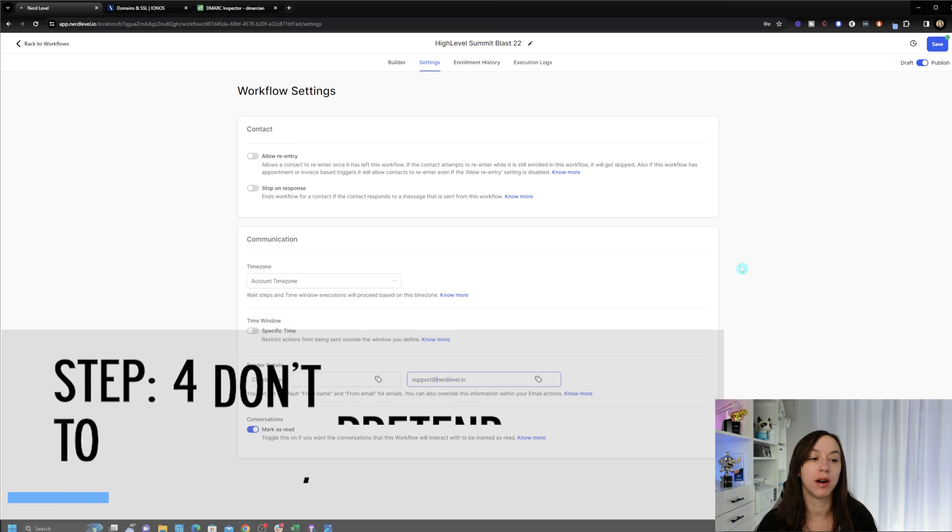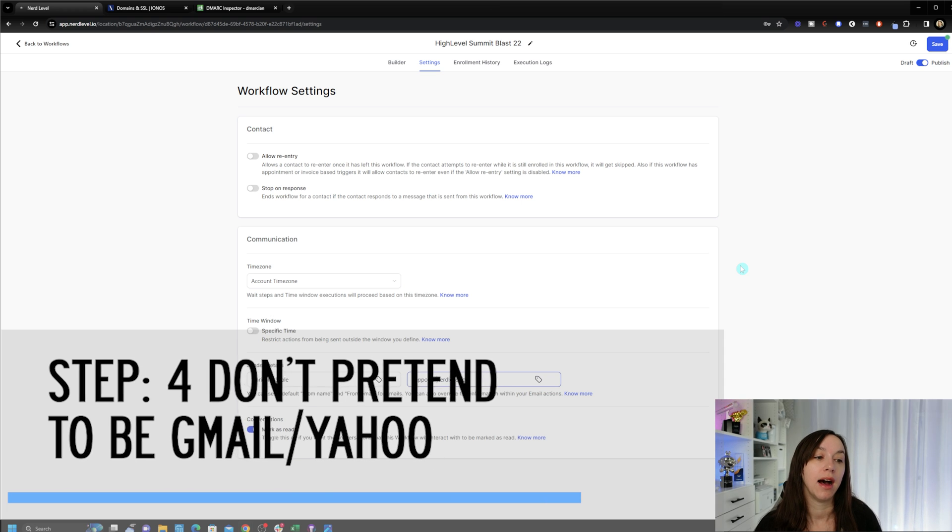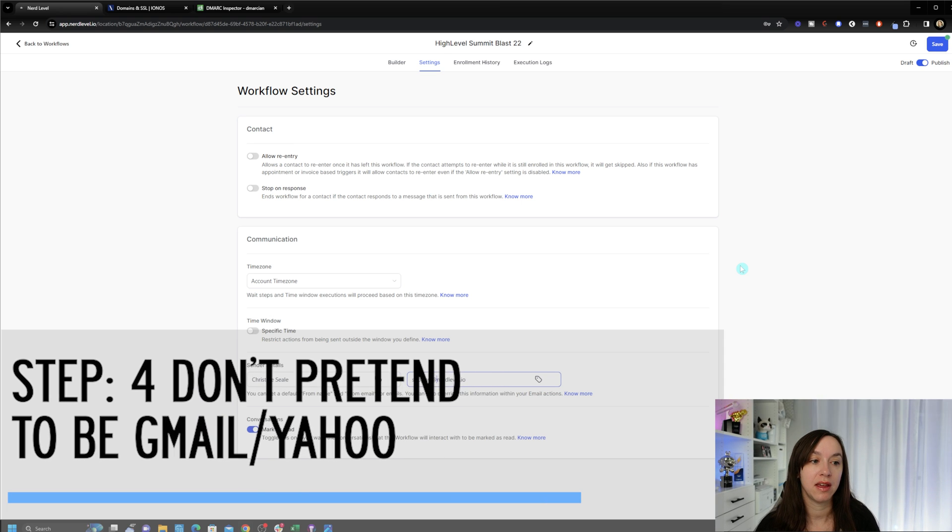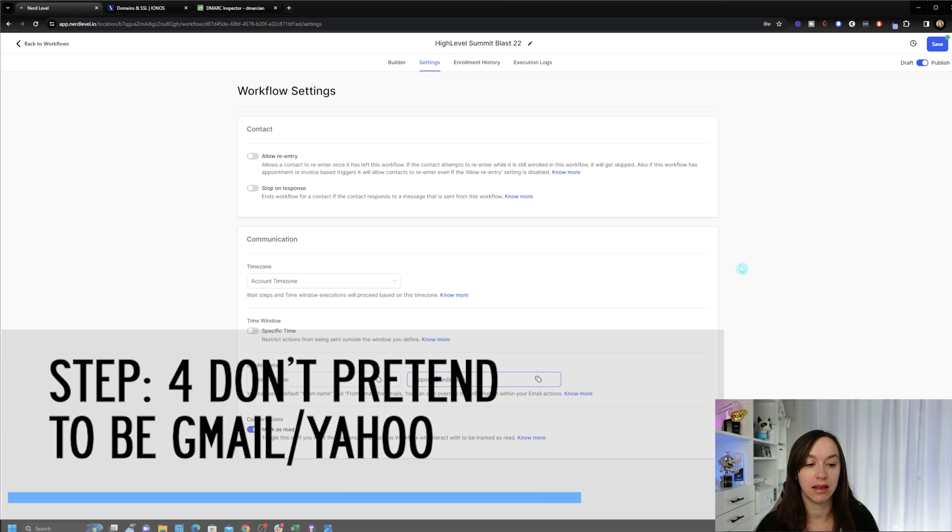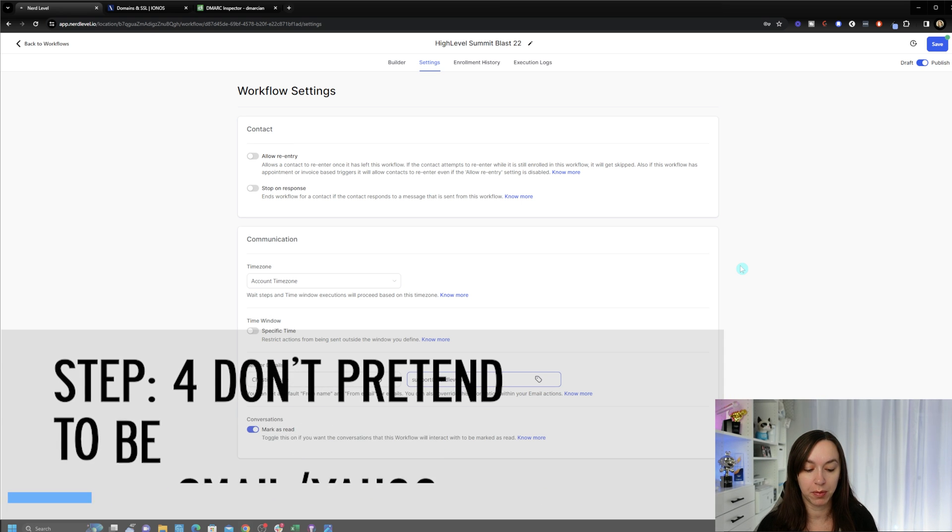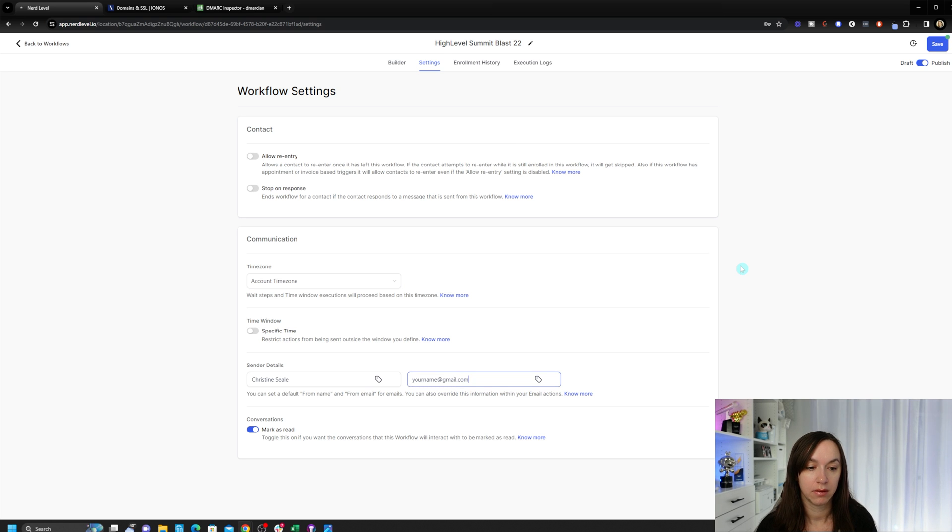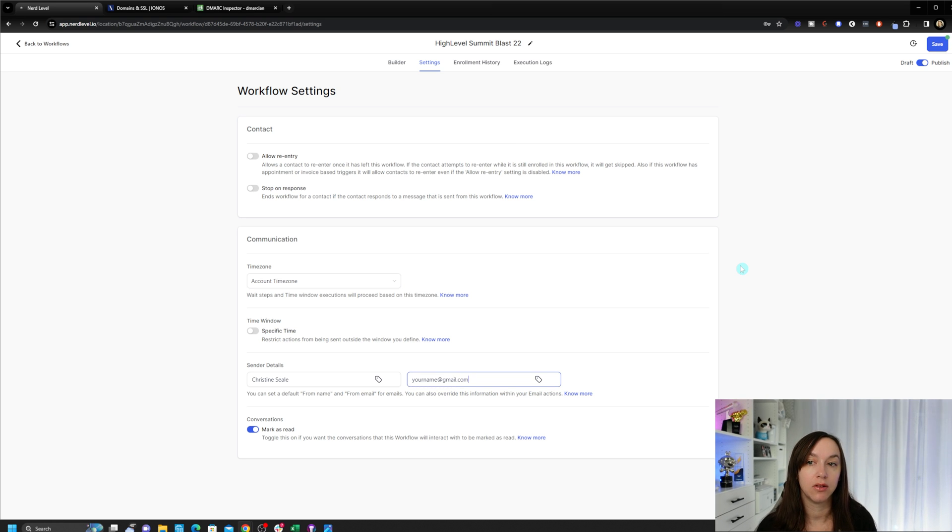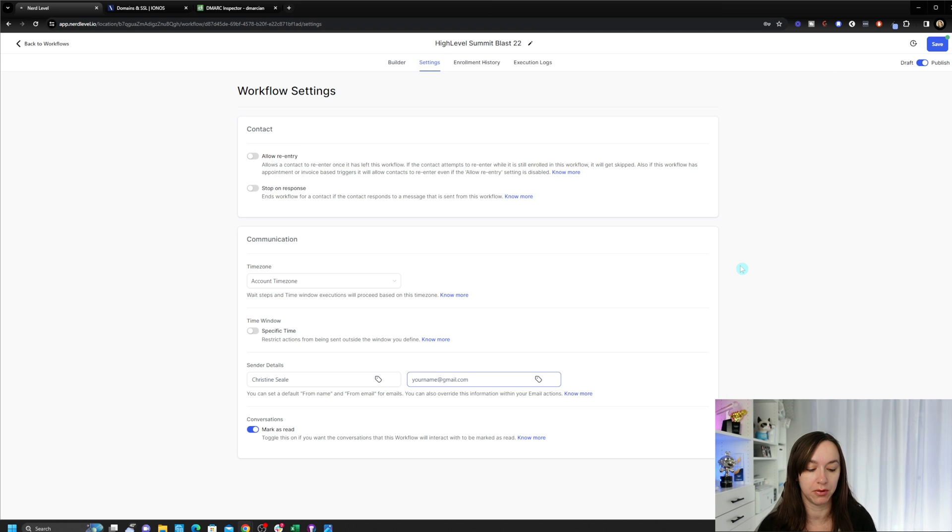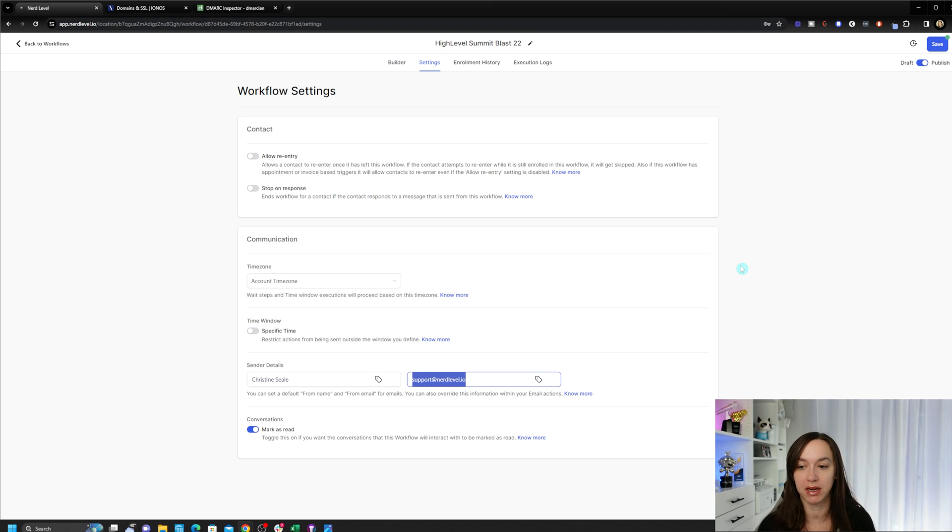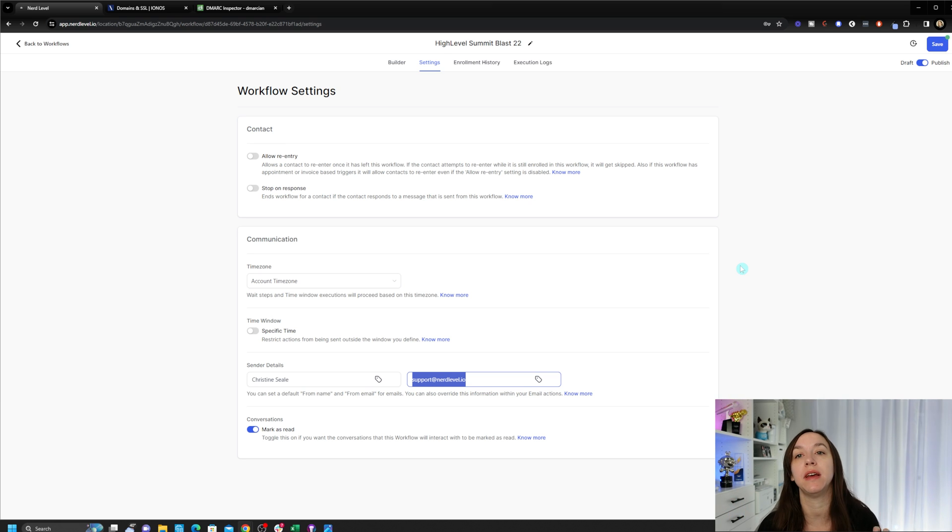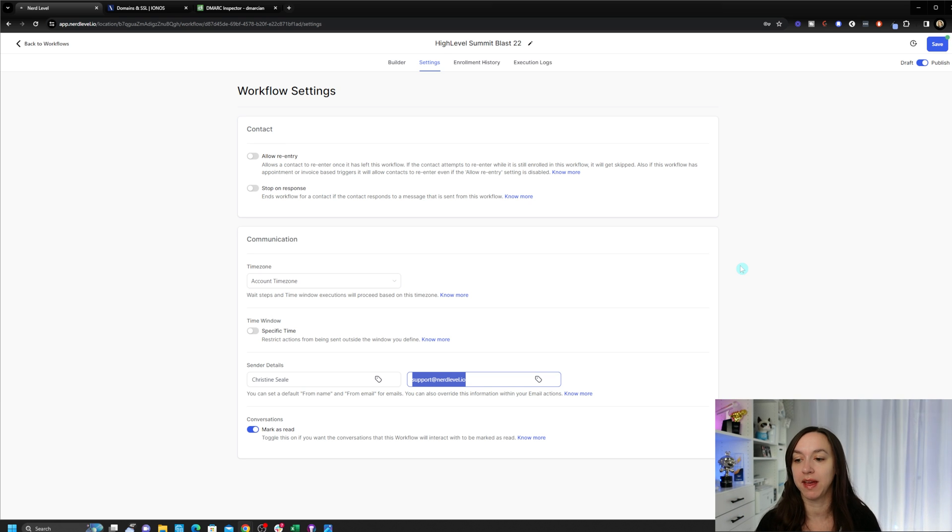Step four. Another thing that I see people do a lot is they will put their email address as Gmail. Again, please do not do this. This is going to absolutely destroy your email deliverability. So do not pretend. Don't pretend to be Yahoo or Gmail. They do not like that.